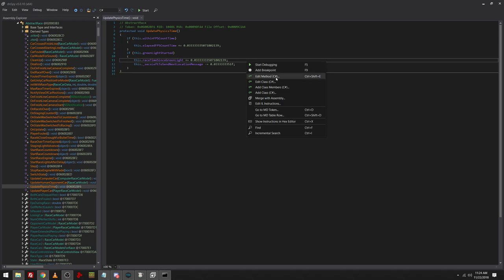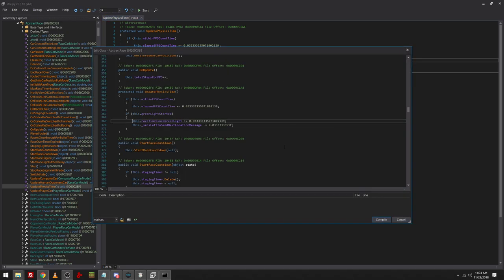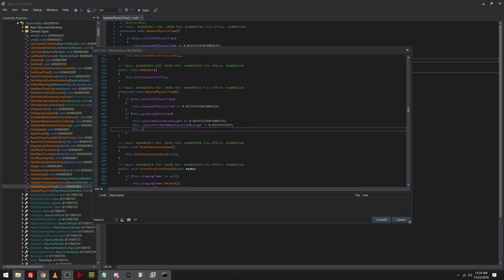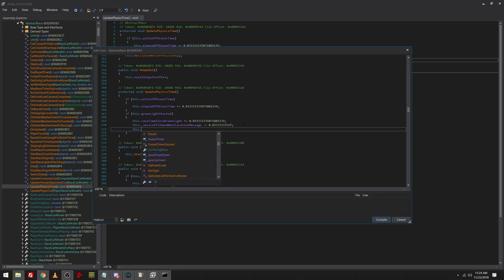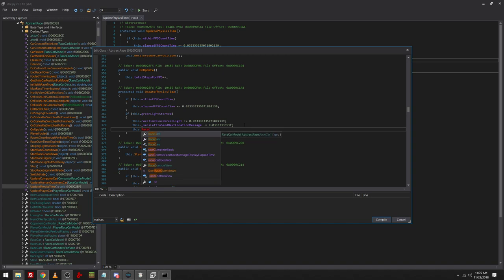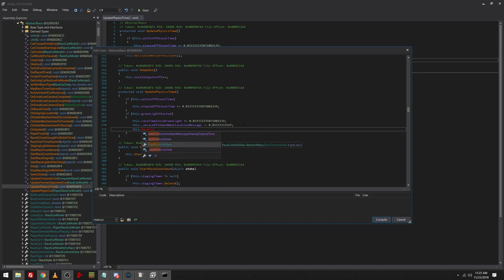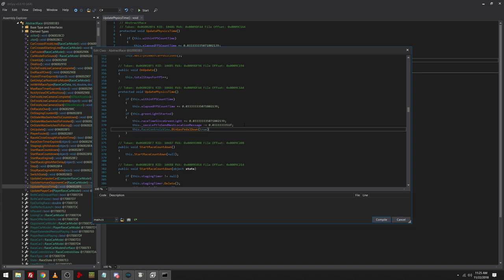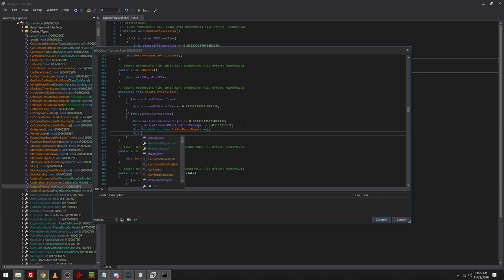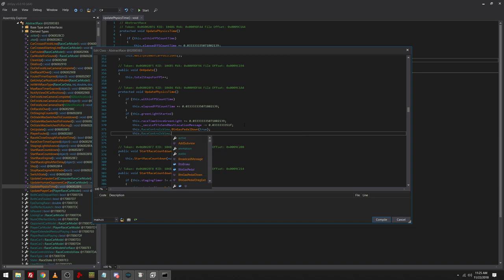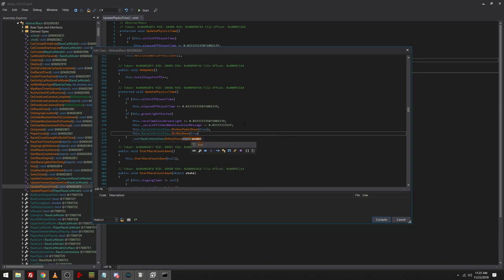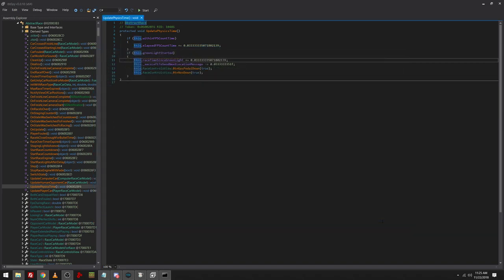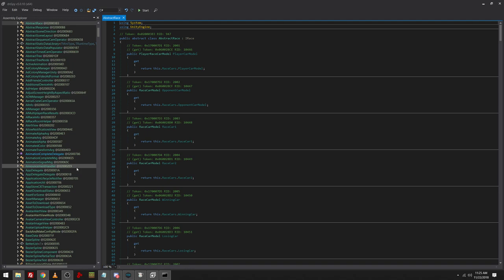So let's say I want to add auto launch. I can just go edit class. And then I can do this.get. This dot race controls view dot button gas pedal down true. This dot race controls view dot button gas pedal down true. There we go. We added auto launch into the APK, or into the web version of Racing Rivals.